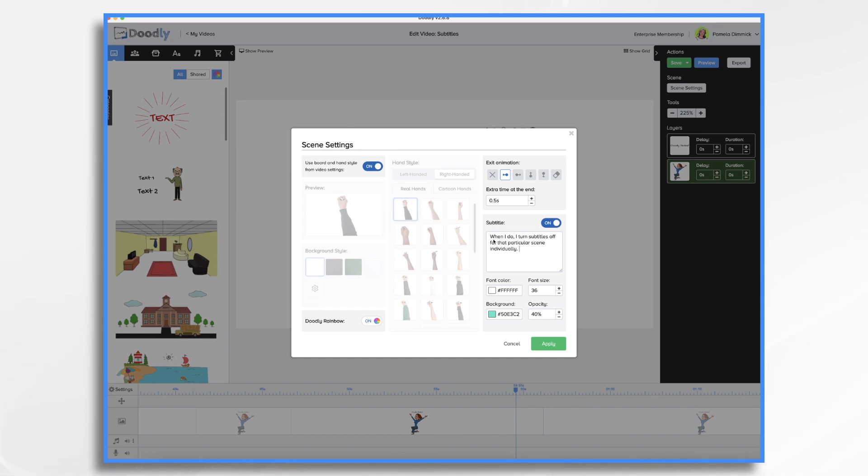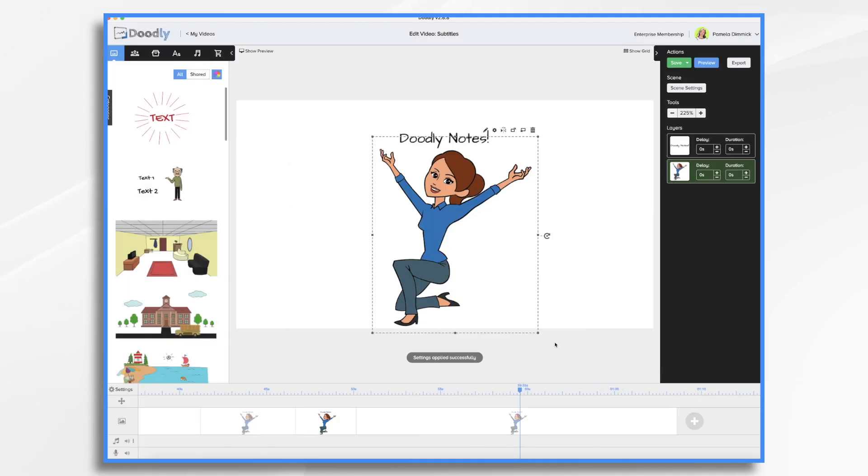So how long is it going to take for the voice to read this one? I'd say let's give it three seconds. And we'll click apply. So now we have a three second scene there.